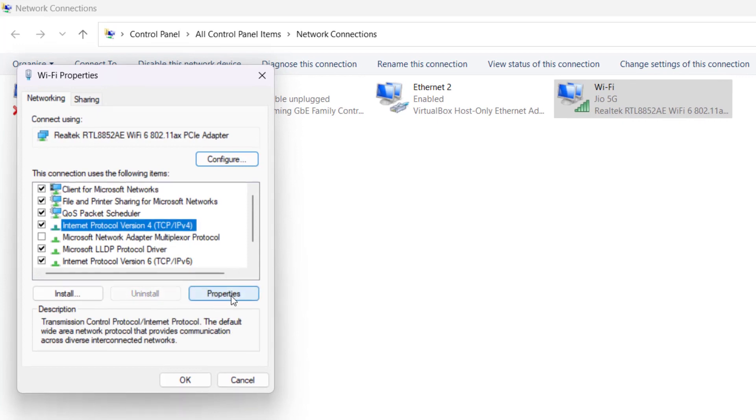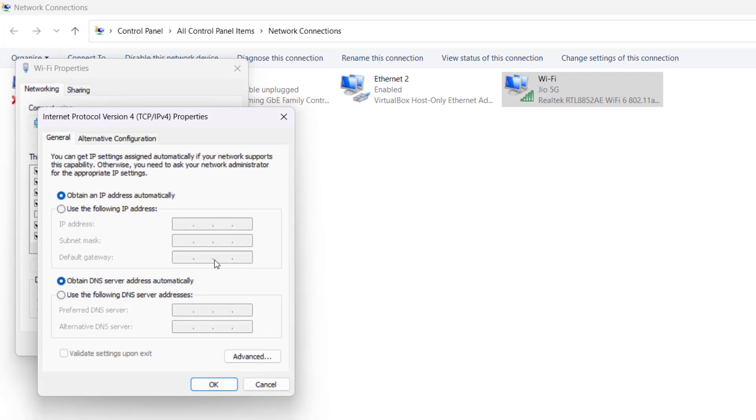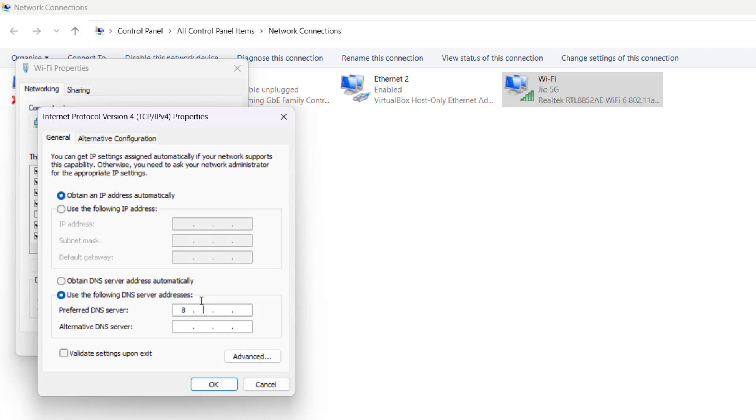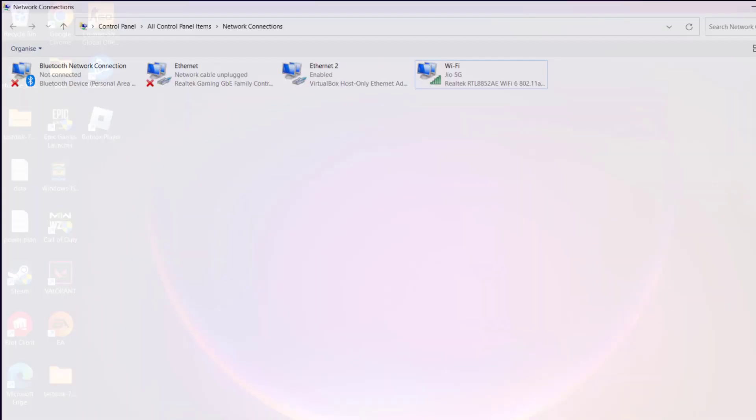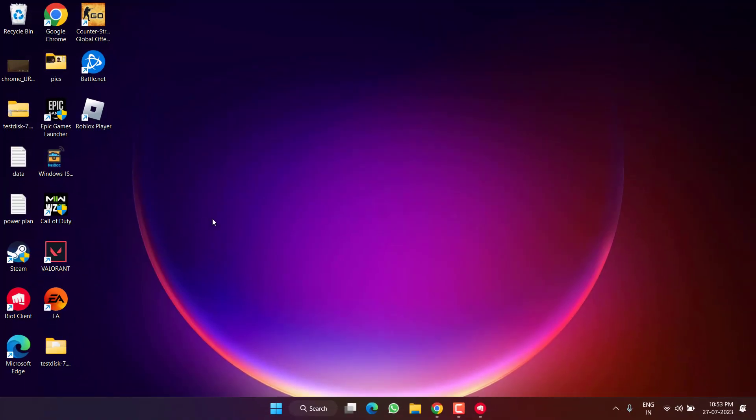Now we are going to use the Google DNS. Choose the second option 'Use the following DNS server addresses' and type in 8.8.8.8 and alternate 8.8.4.4. Once it is done, hit OK and Close. Now go ahead and launch Valorant and this will fix the chat room not connected issue.